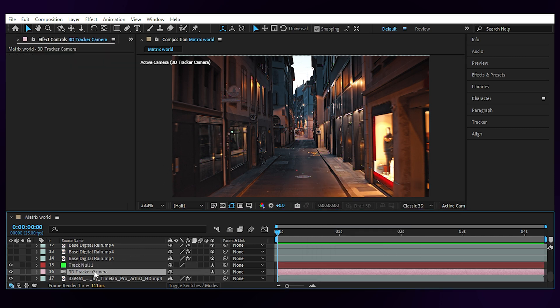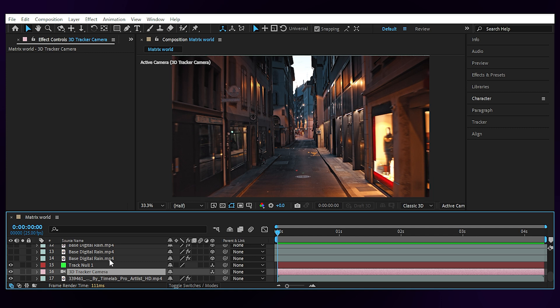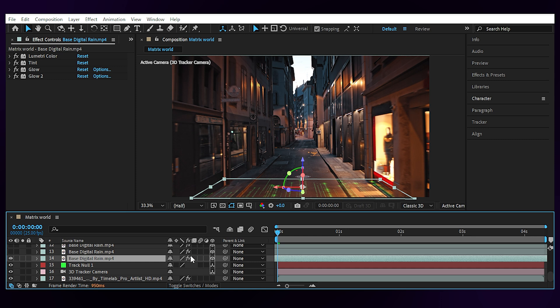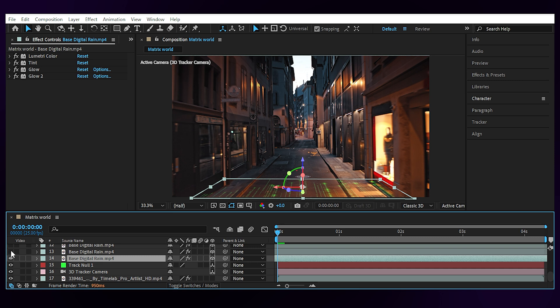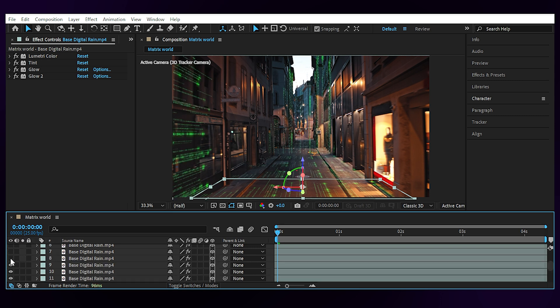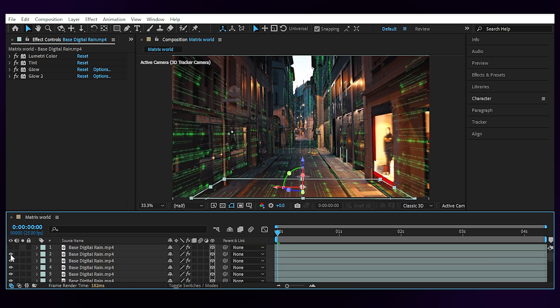I don't have the camera option here because I've already created it. Then you can bring your rain footage to the comp and turn it into a 3D layer from here to be able to place it in a 3D space in your scene. And repeat the process until you've filled every surface with these codes like this.